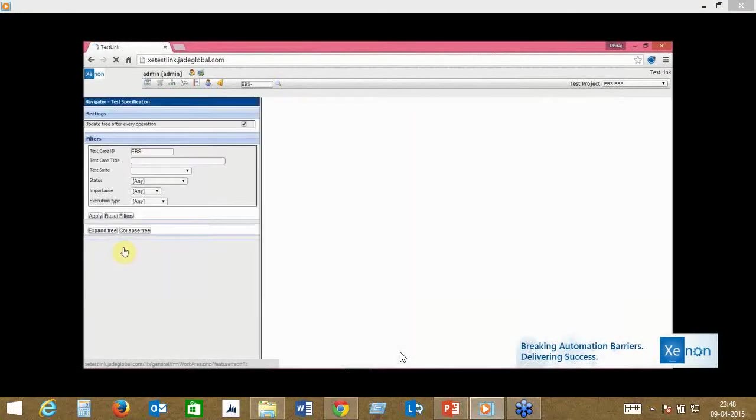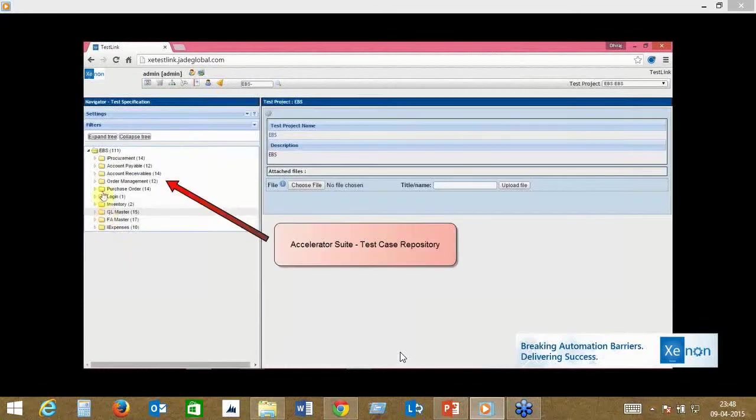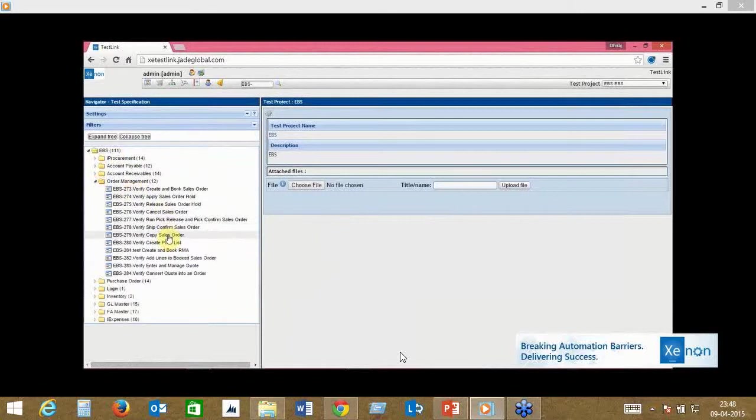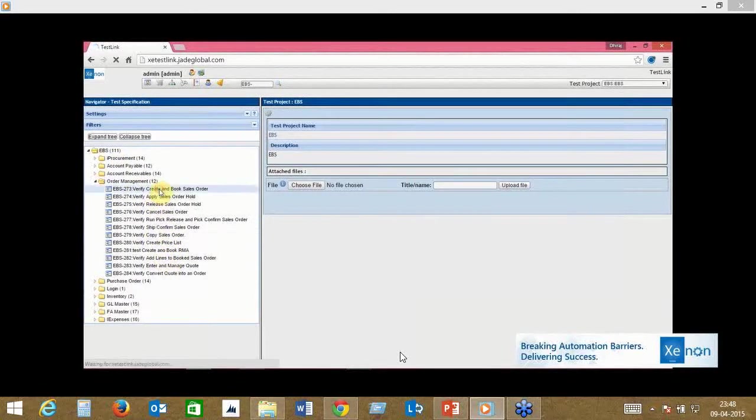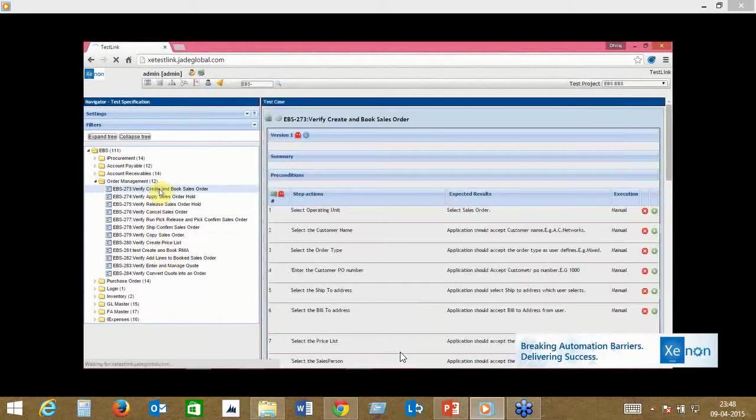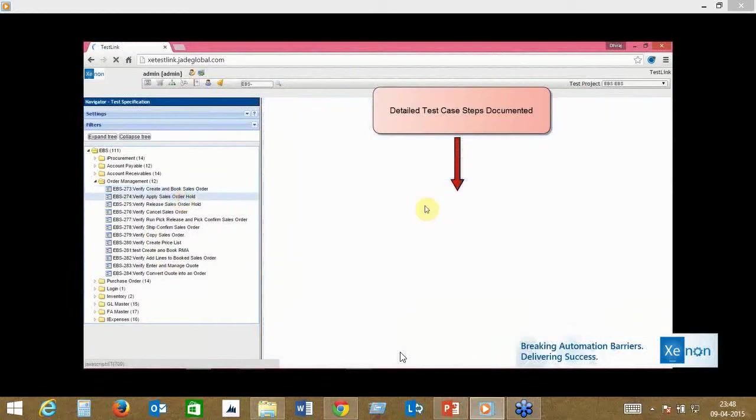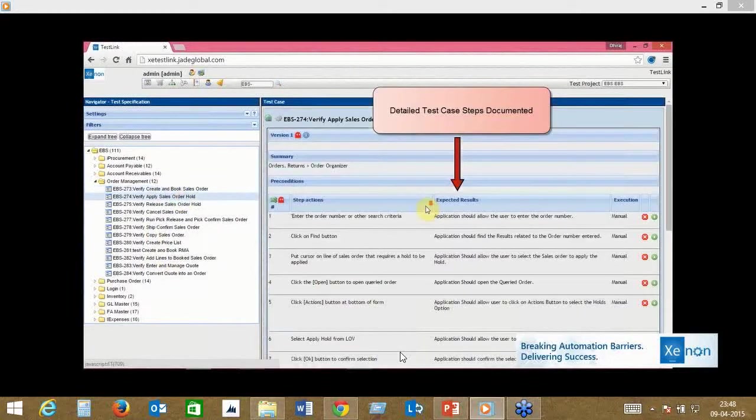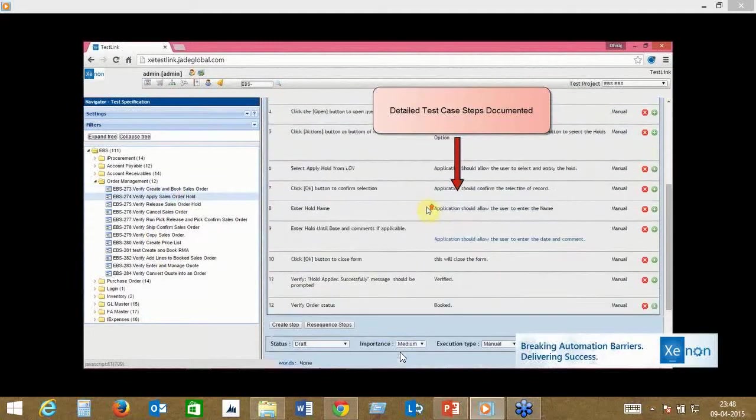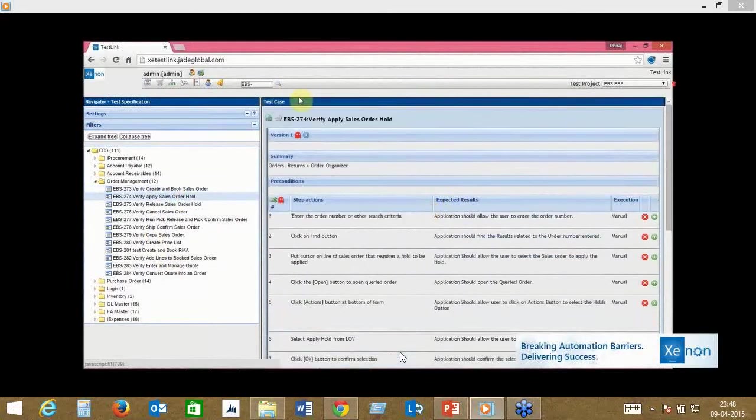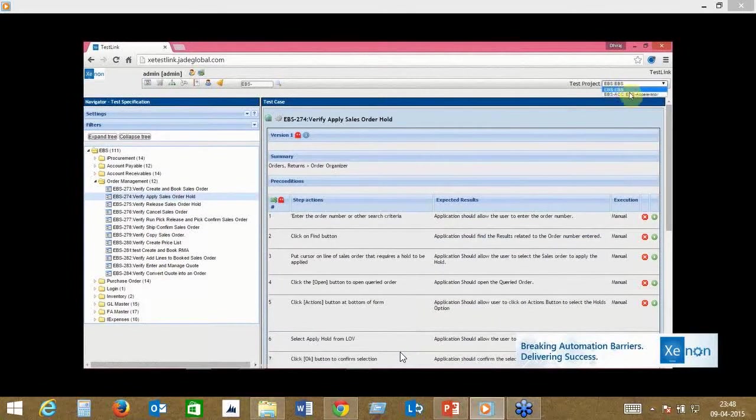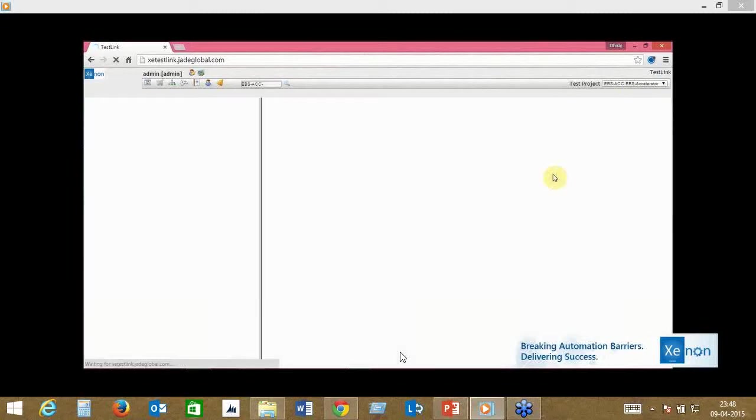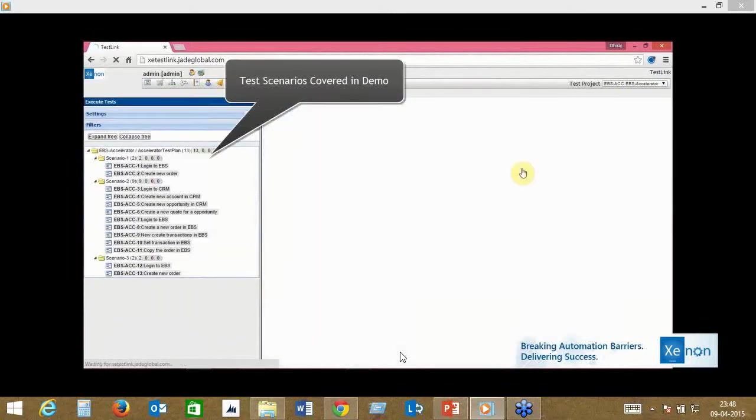Typically you can use any test management system, including Excel. Here's a typical test case repository that we build. As I mentioned in the previous slides, about 111 test cases are already automated out of a 500 test case base that we have. All the test cases are documented step-wise in the system, and Xenon automatically updates the results back into the repository, giving you full traceability of your testing.